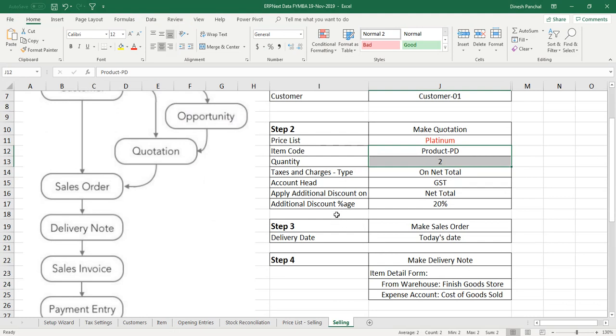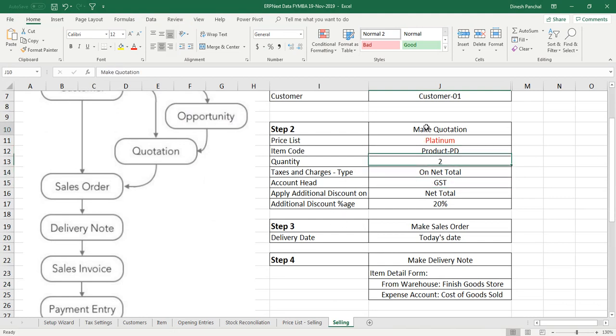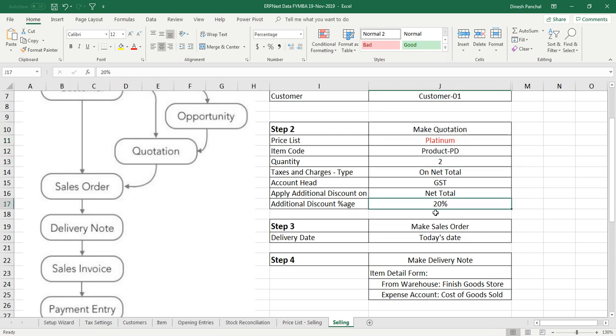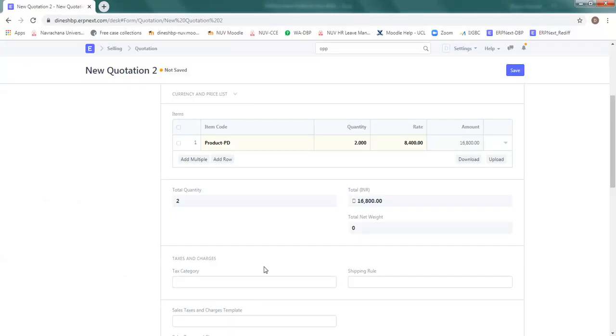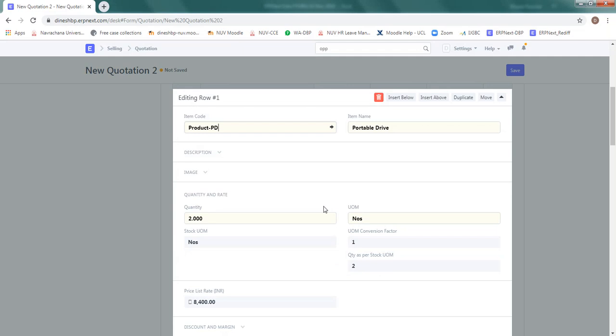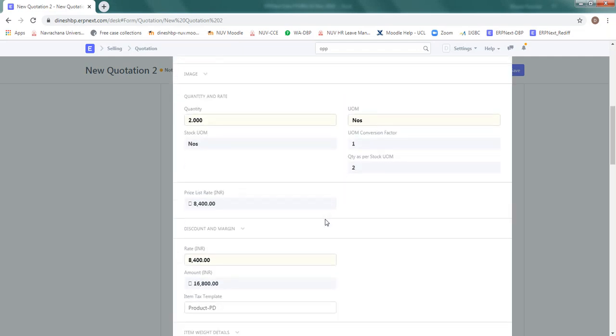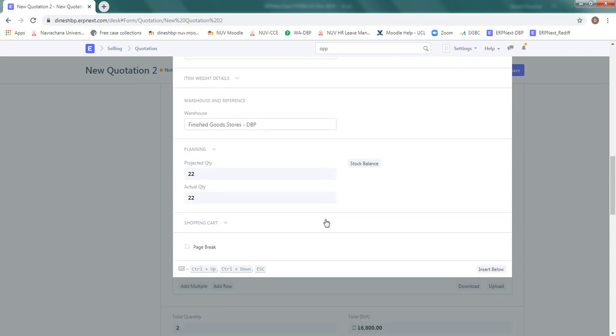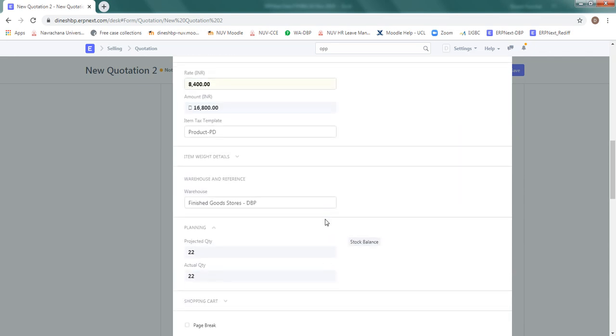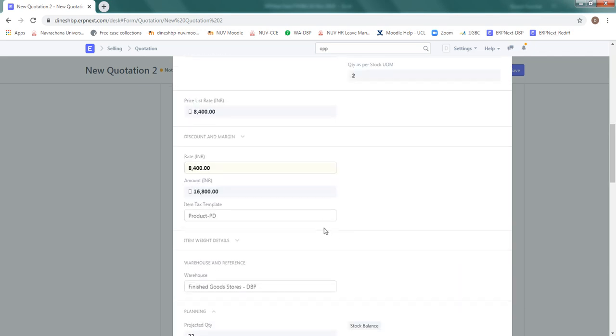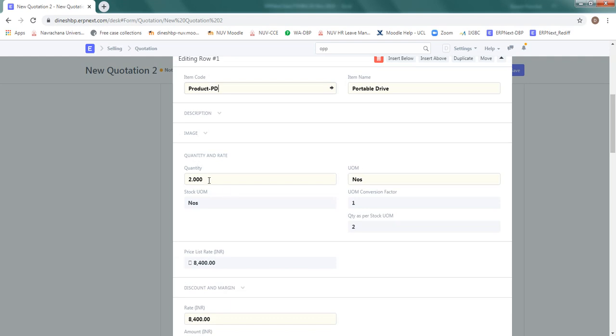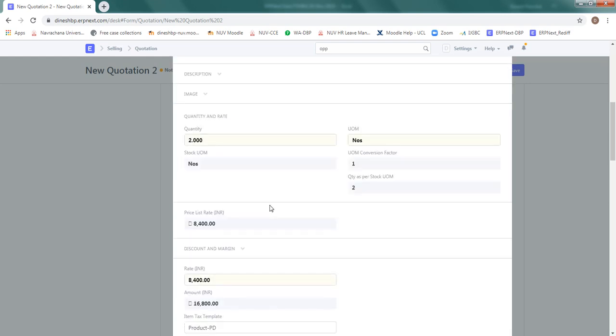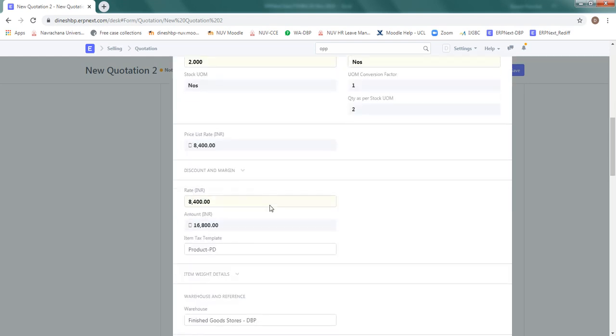Also we want to ensure that the tax has been applied onto net total and this customer has asked some discount and we are ready to give them a discount of 20%. So this information needs to be put inside the quotation. Let's put this tax applicable on net total and discount is also on net total. Click here and ensure that the item code and everything is right.